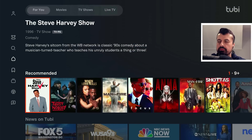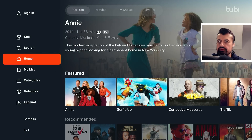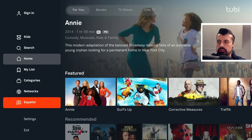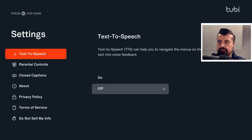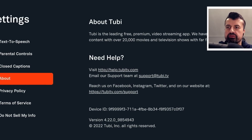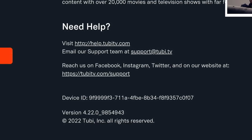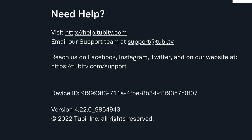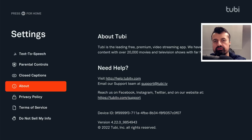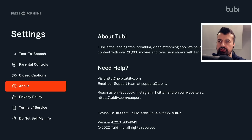Before we go into the application, let me go to the left to Settings, then About, and at the bottom we can see this is version 4.22 — confirming this is the very latest version. If you're running a lower version than this, you'll want to upgrade.